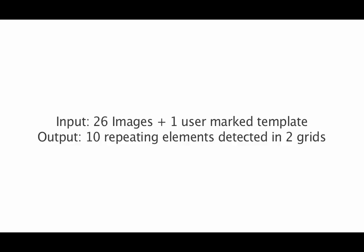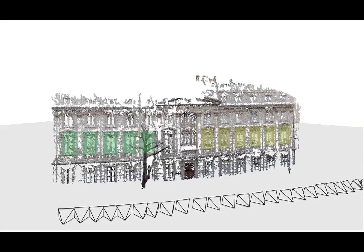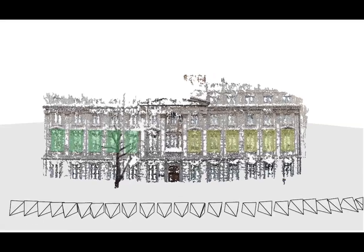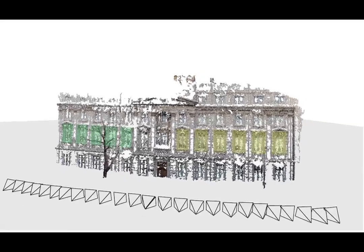Here, we show some typical examples of 3D reconstructions along with the detected repetition grids.